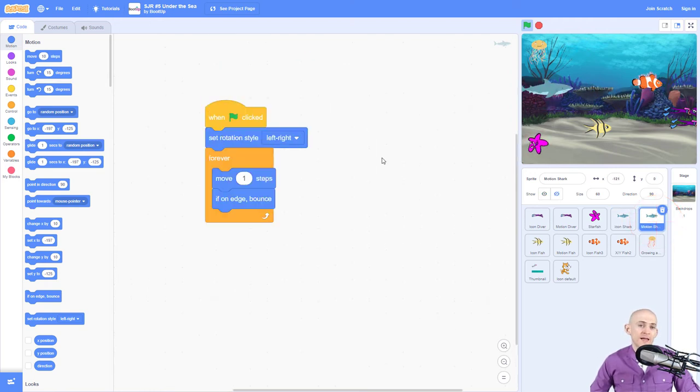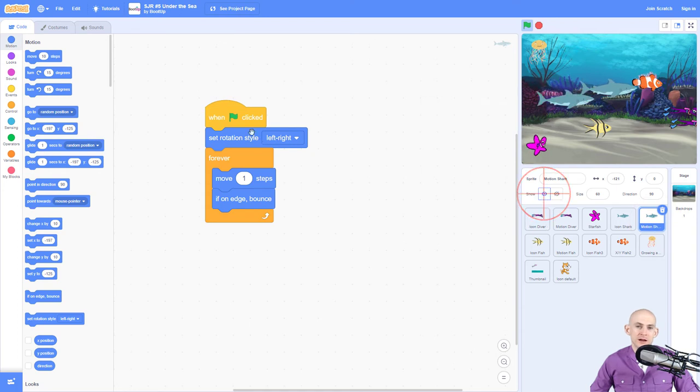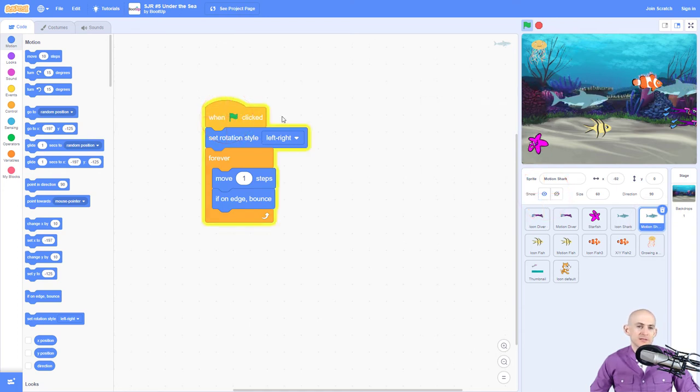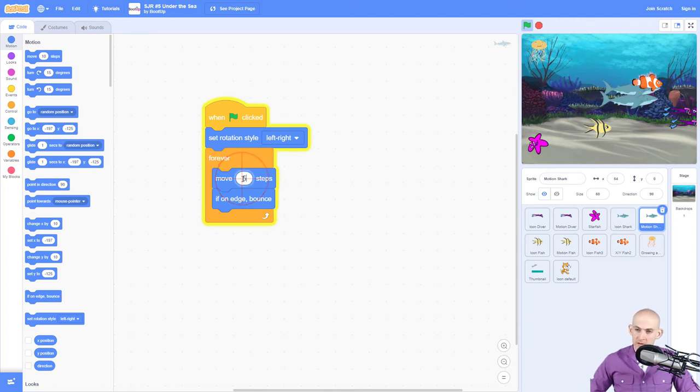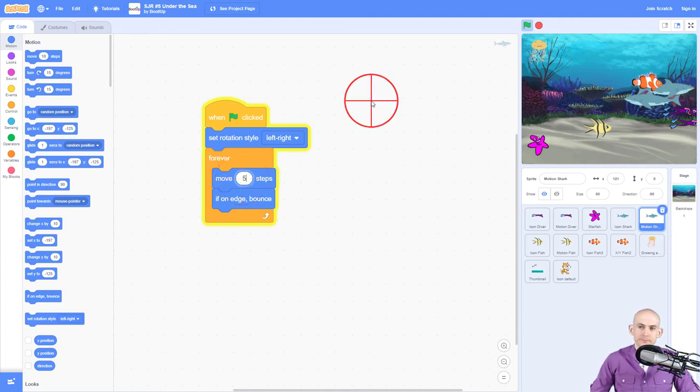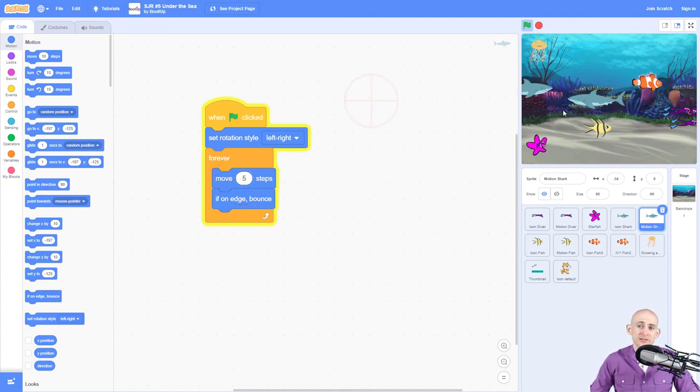However, if we'd like to, we could also use this kind of shark where we press the green flag and it's going to move to the right and then make it go faster. And when it gets to the edge, it's going to bounce. So it's going to go back and forth, left and right.